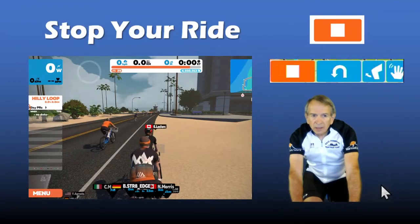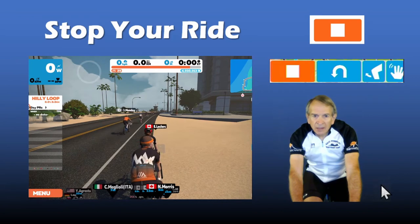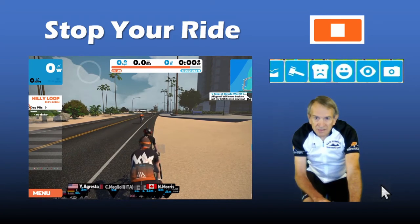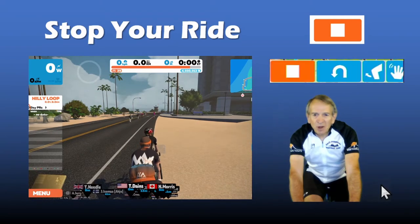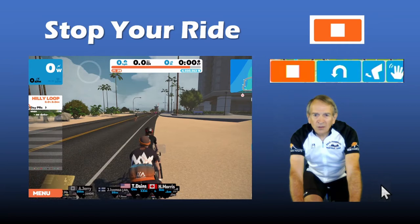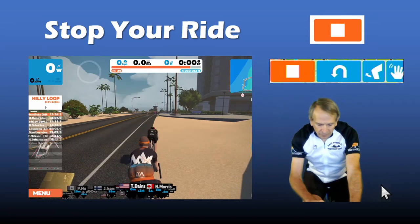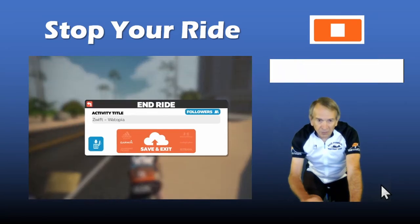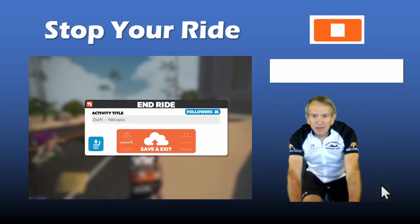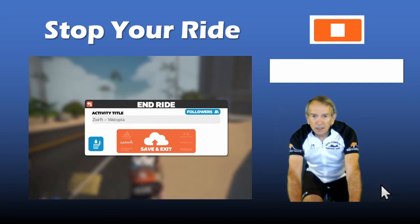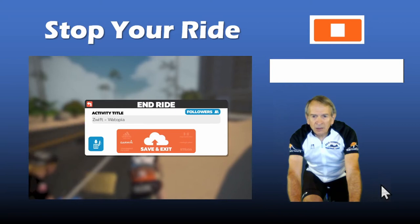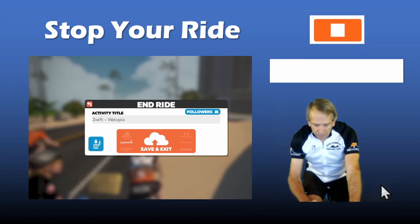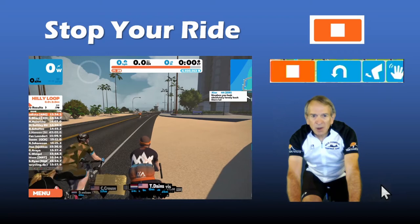Shown above me is the companion app action bar. You can see me scrolling back and forth on it. To stop your ride, tap and hold on the orange icon. It brings up the option to save and exit or discard your ride. If you want to continue, just tap on the back button on your smartphone and you can keep riding.